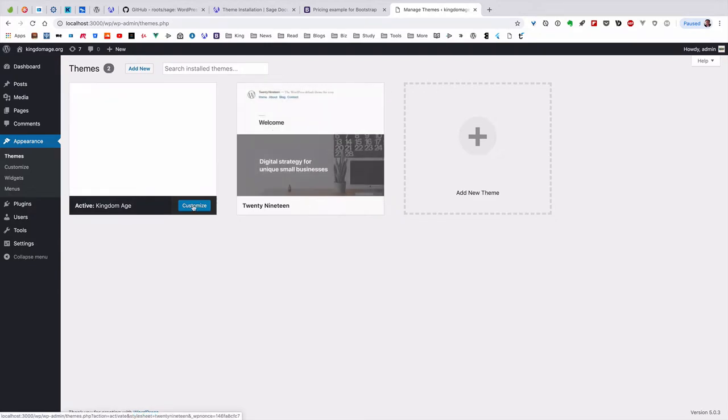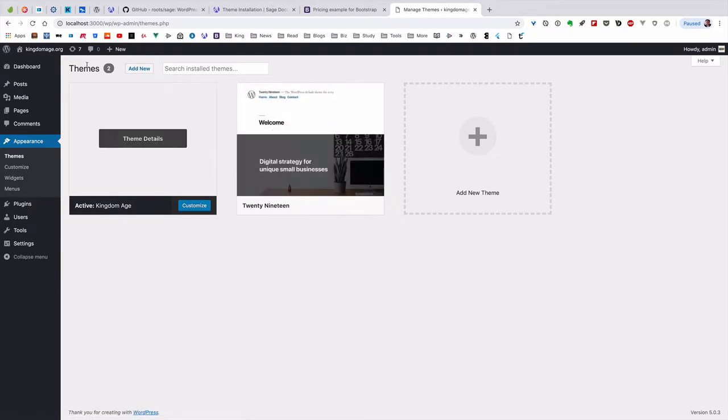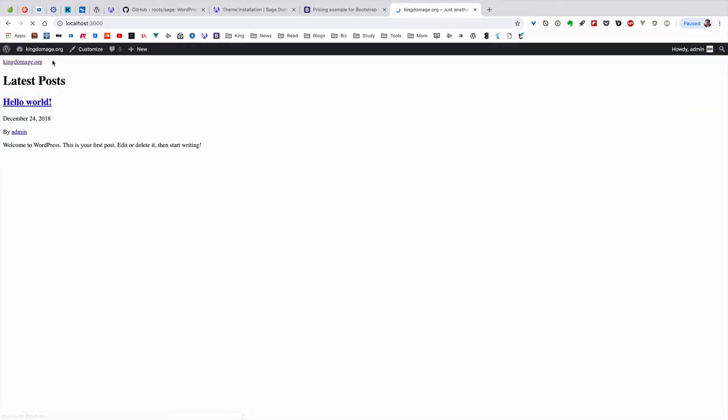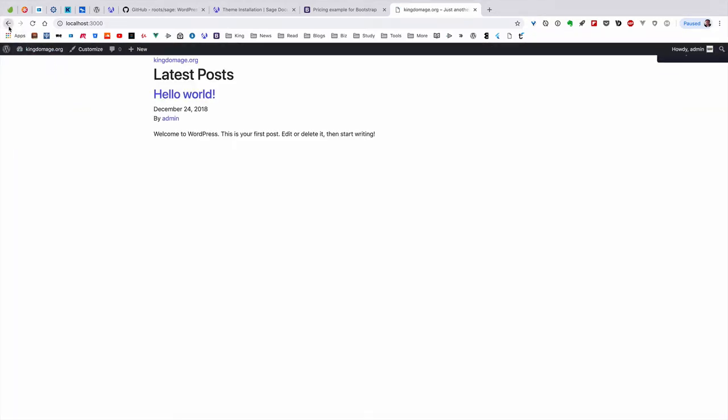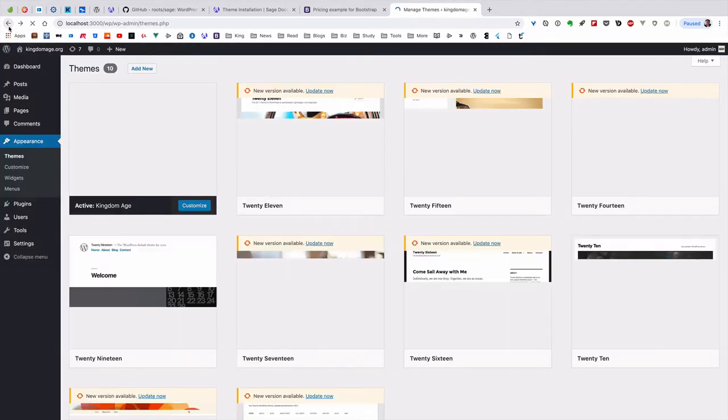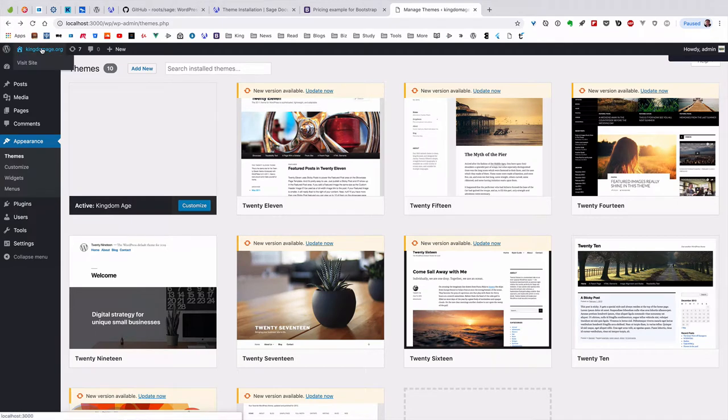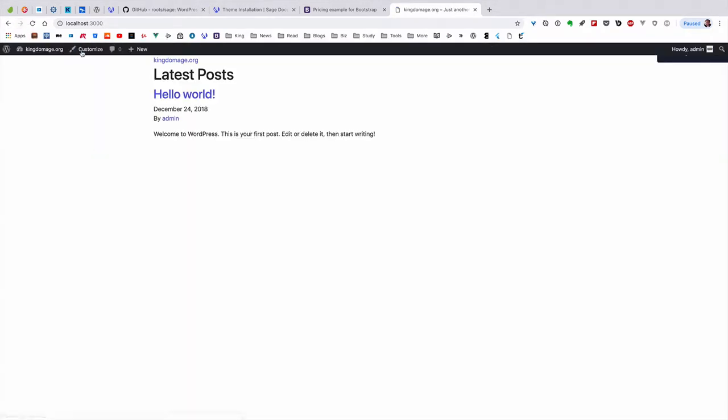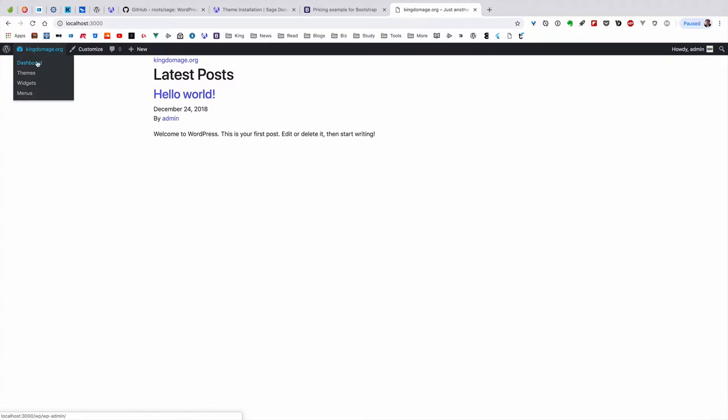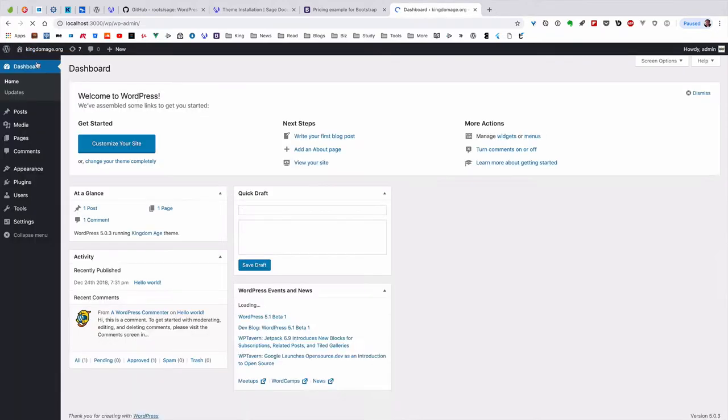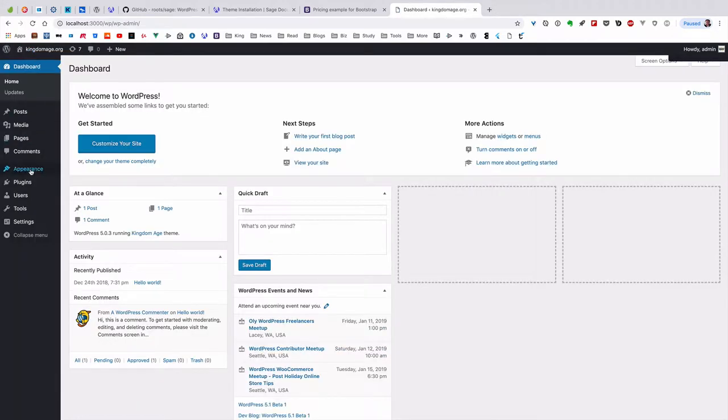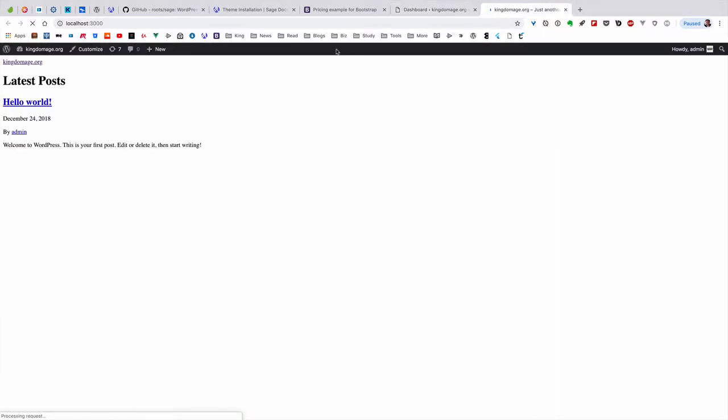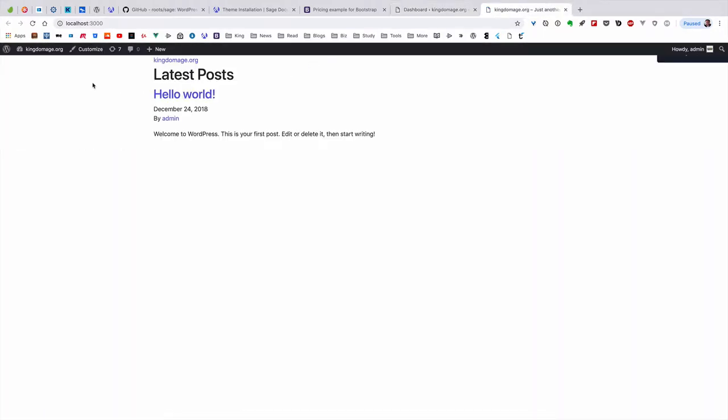Sometimes this site is going to automatically adopt another theme. What you have to do is go here to make sure you choose the theme that's named Kingdom Age site, and activate it. Then go to the front end - there we go. That's the front end.